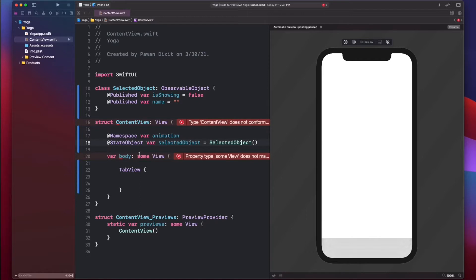As you saw here, we created a state object called 'selected object'. This will let us keep track of the yoga pose that we picked from the screen, and we will show the detail screen of that yoga pose.